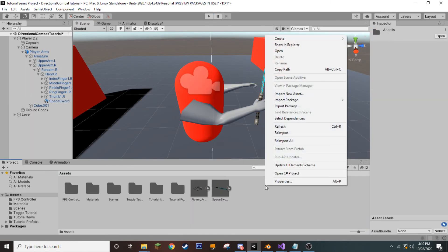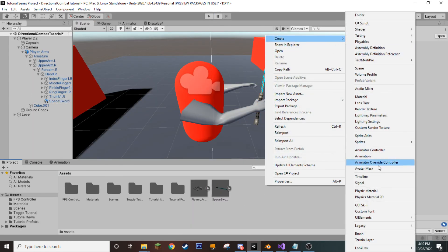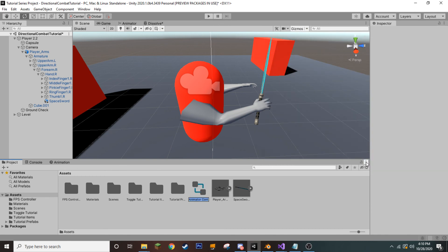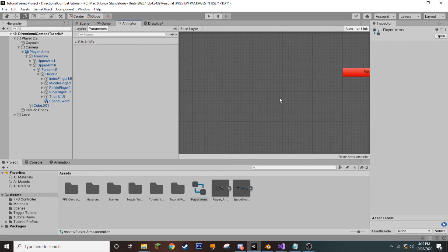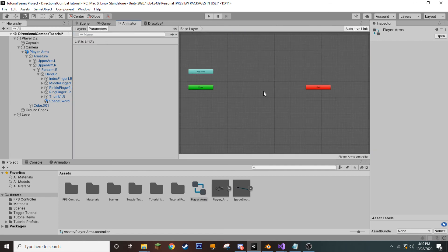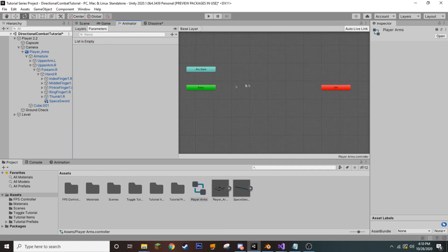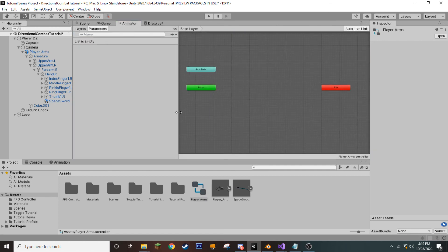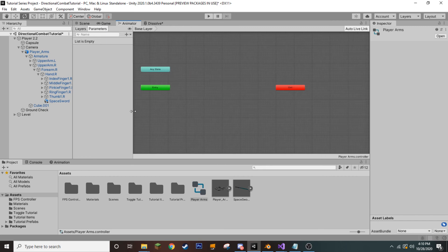And we're going to create, first, an animator controller. And this we will call Player Arms. Let's double-click it to open it up. And here we can see our animator window. Let's just widen this a little bit.